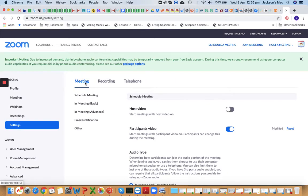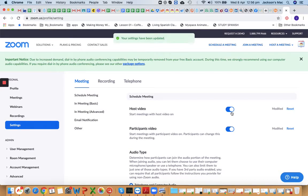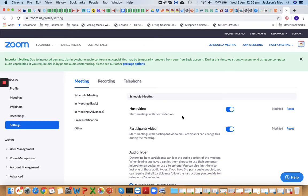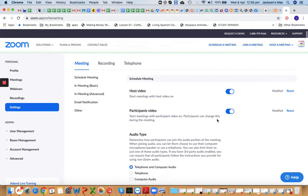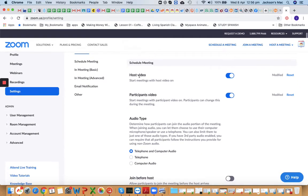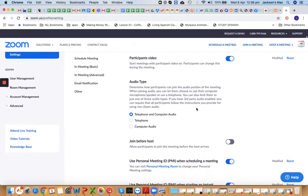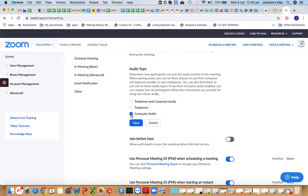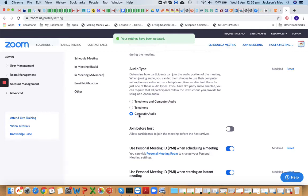Go to Settings first and stay on the Meeting tab. Host video — you can turn this on so students will see you and recognize their teacher. Participant video — turn this on so you can see your students. For audio type, select Computer Audio, as Zoom has stopped supporting telephone audio.